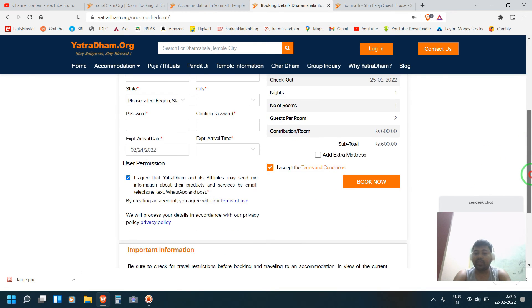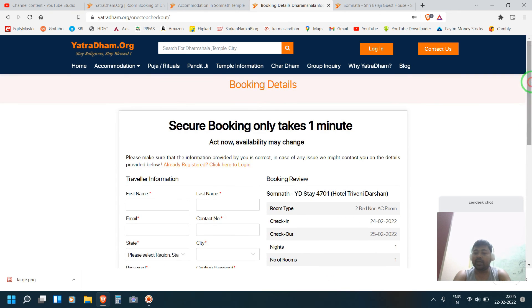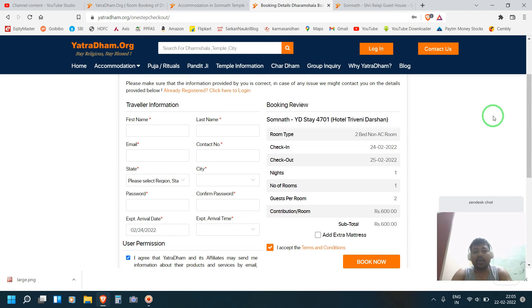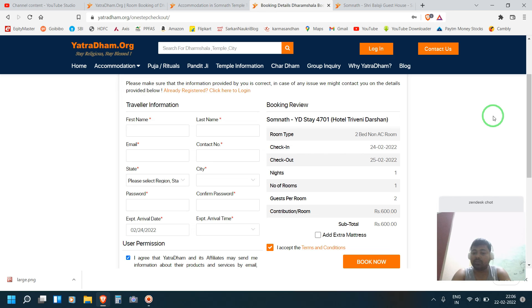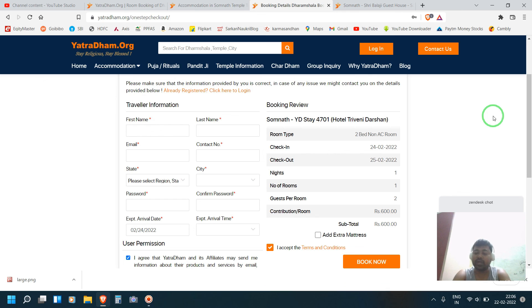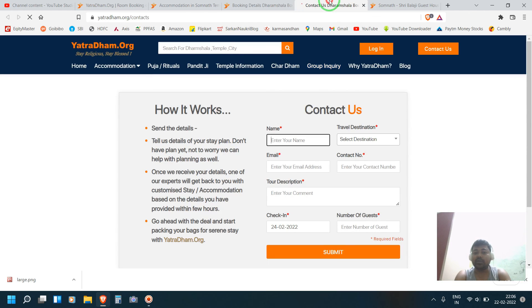One thing you have to remember that similar to Goibibo and MakeMyTrip, it will not give you instant voucher. In Goibibo and MakeMyTrip once after payment they immediately give you booking voucher. But this website will not give you instant voucher. It will take hardly six to eight hours to give you voucher. If you're not getting it in six hours, you can contact with them also very easily in contact us.